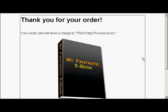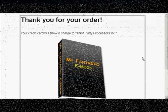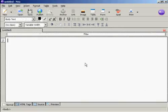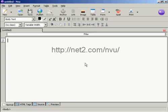In this video I'm going to show you how to create a download page. I'm using NVue for this demonstration. NVue is a free HTML editor which you can download from this website here.